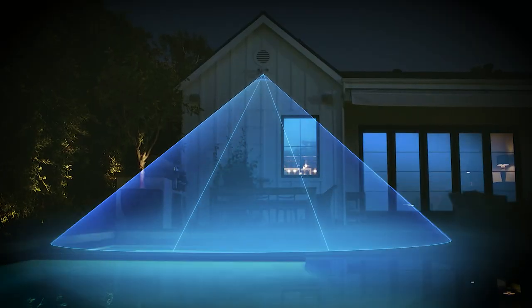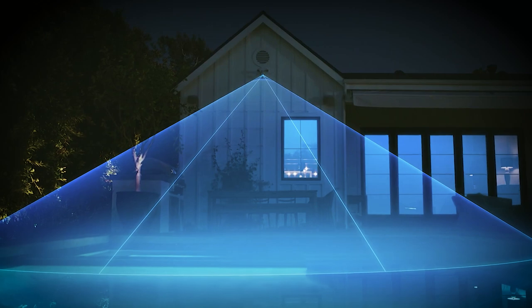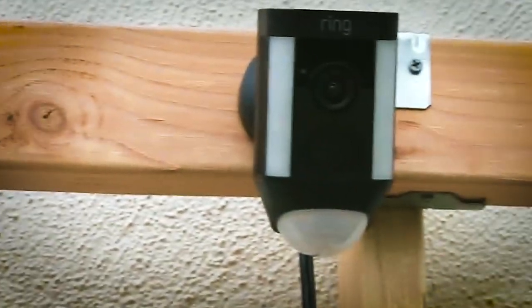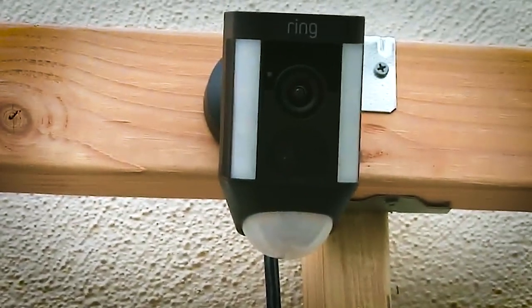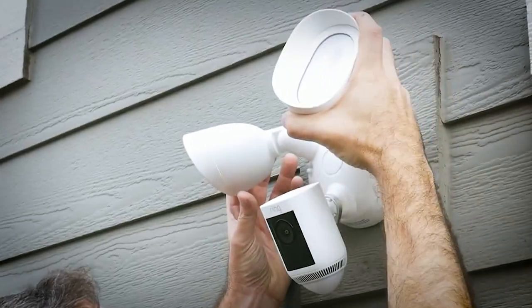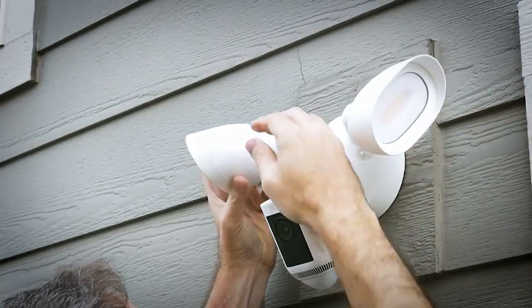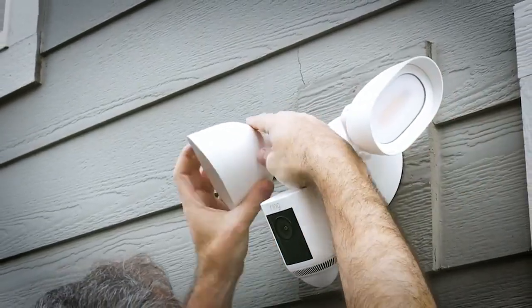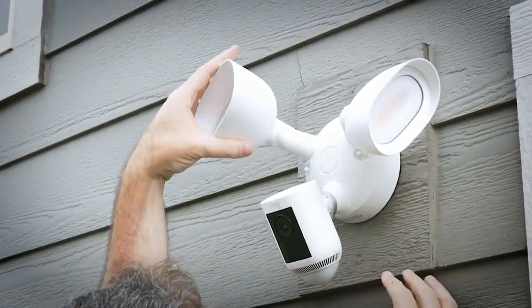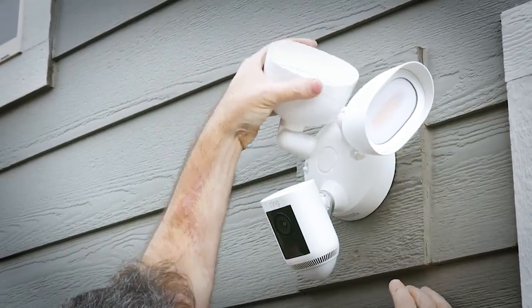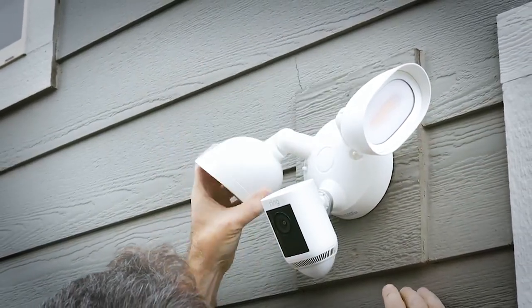It offers 3D motion detection and bird's eye features that ensure you get accurate motion alerts in real time. With its ultra-bright LED floodlights that emit 2,000 lumens, you no longer have to worry about your home's security at night.